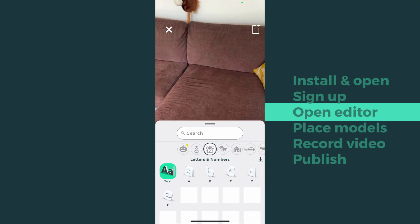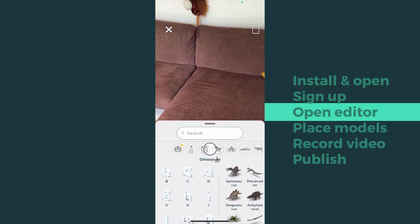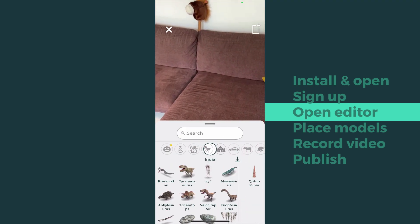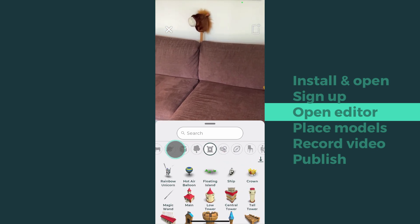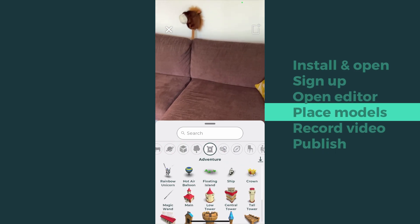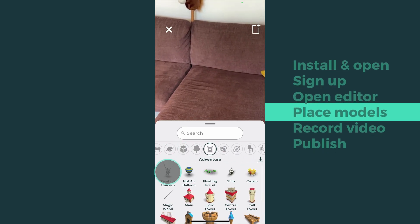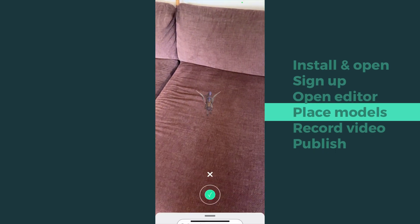There are hundreds of models in various collections. Once you've found your favorite, tap and place it in front of you.